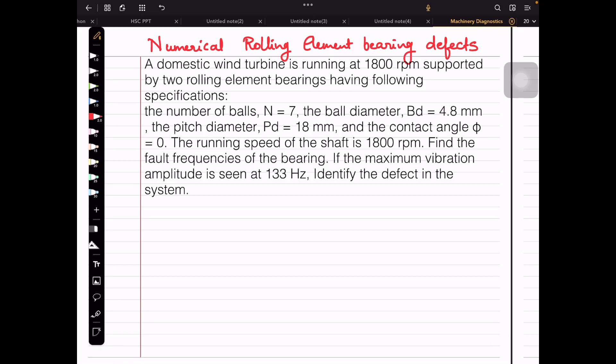Hello students. Here we come upon a numerical on rolling element bearing defects. Earlier I have already posted a video related to the derivation for rolling element bearing defects — the different fault frequencies — so you can go through that video if you want to look at the derivation. Now, using those derived formulas, we will solve a numerical. Let's read out the numerical and write down whatever is given.